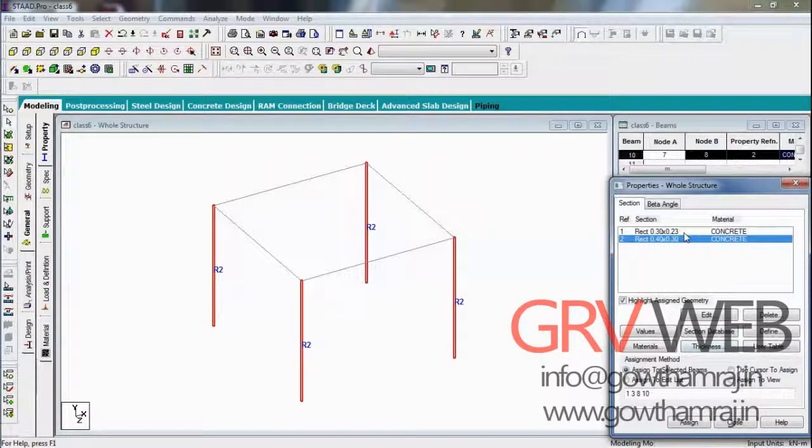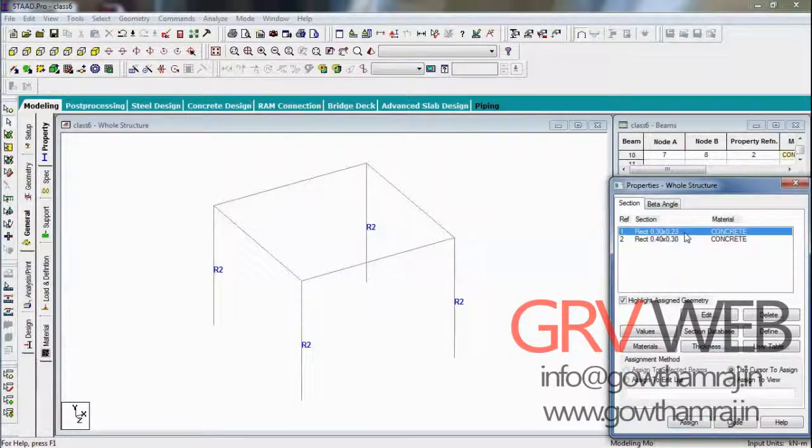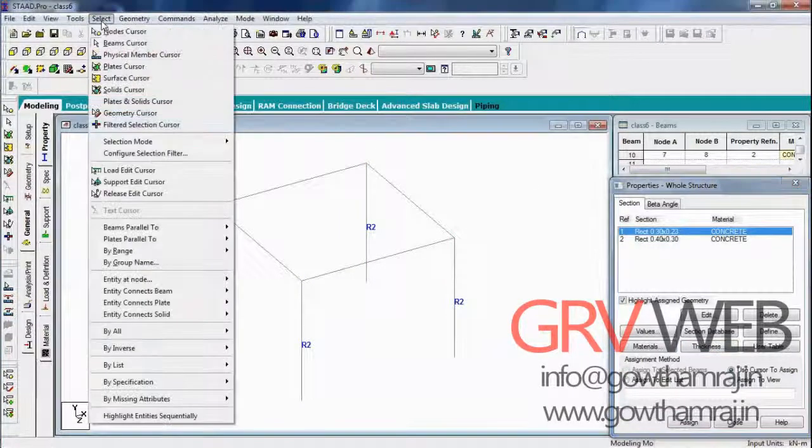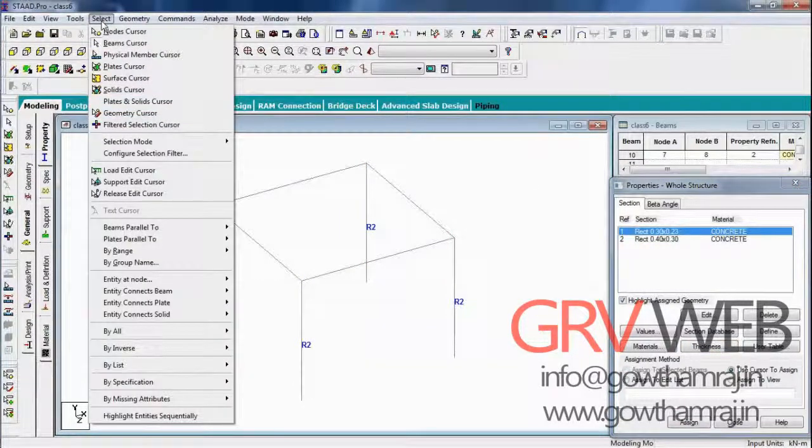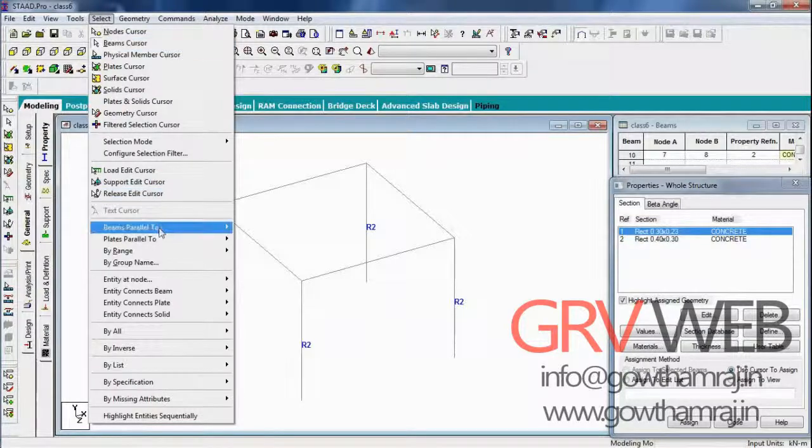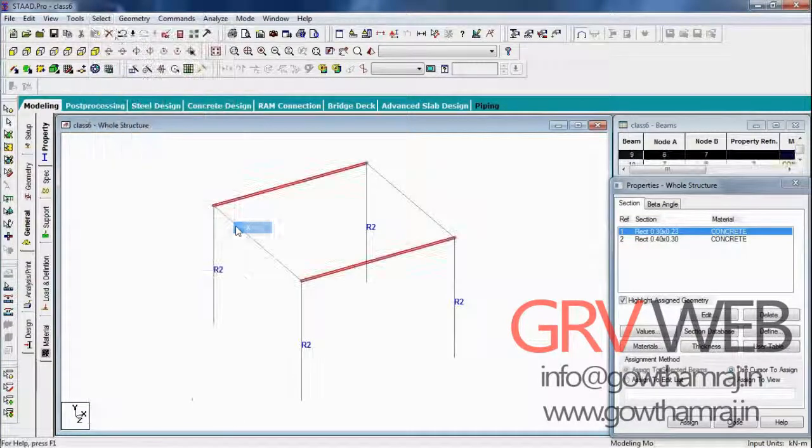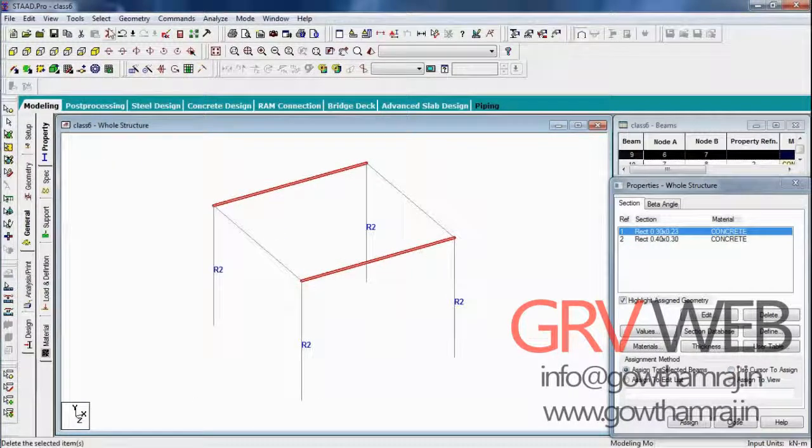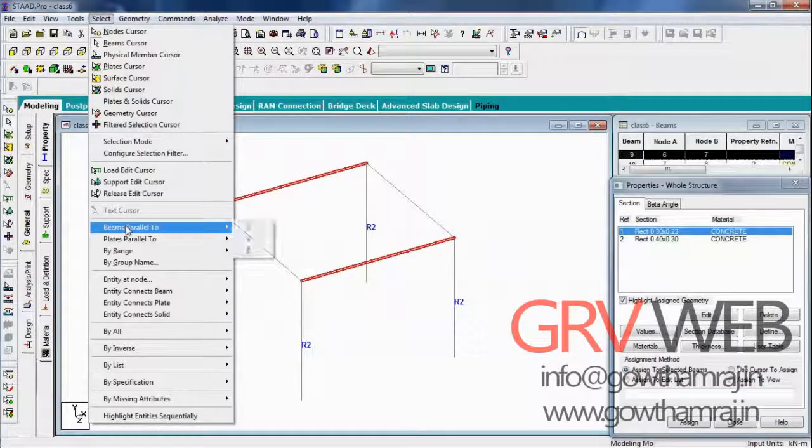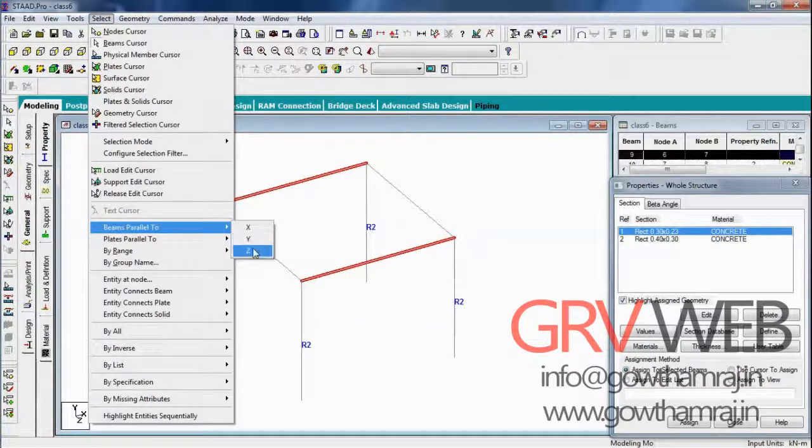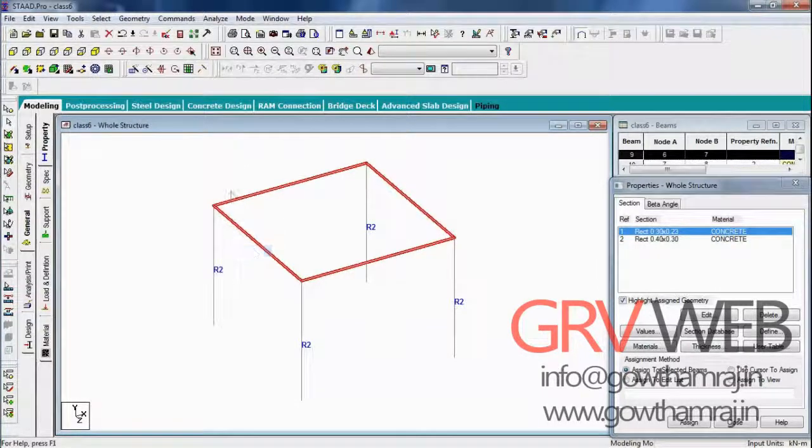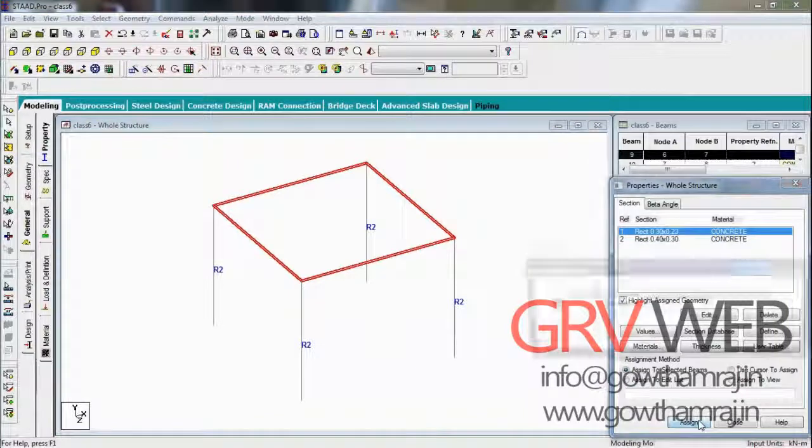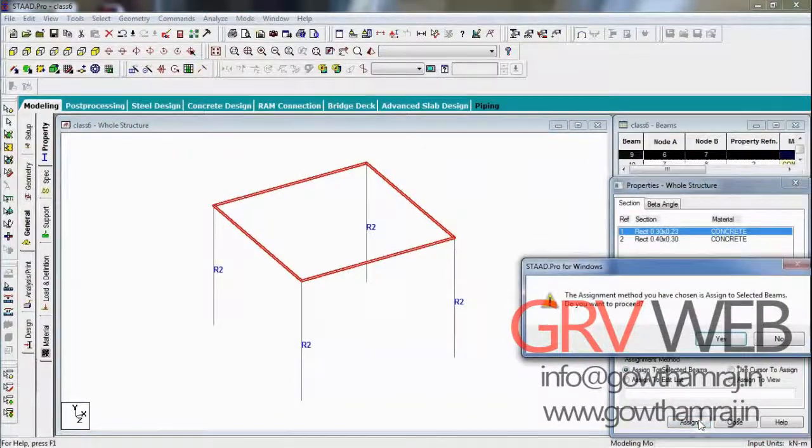Now go to beams which are parallel to both X and Z axis. Select beams parallel to X axis and beams parallel to Z axis. We have selected entire floor, so assign.